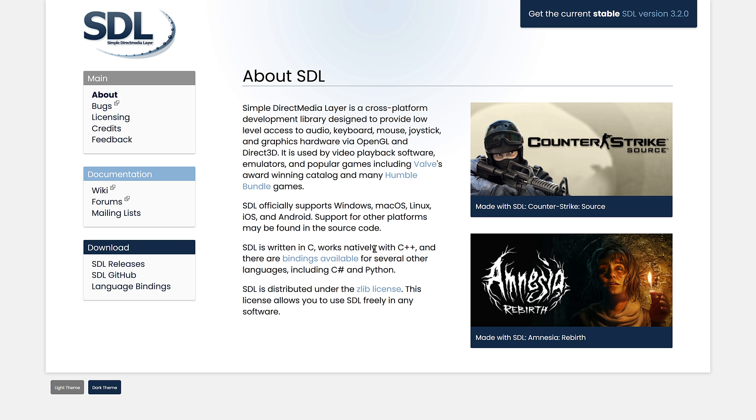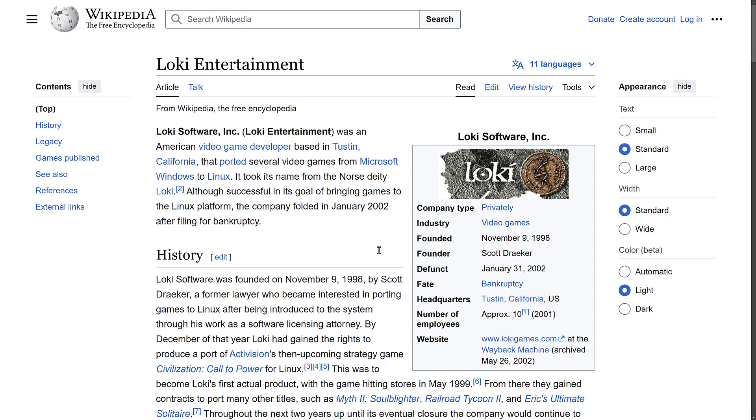There are language bindings available for several different languages, although this is one of the gotchas with SDL 3 versus SDL 2, and one of those areas where you may prefer to go ahead and keep using SDL 2. We'll get to that in just a minute.